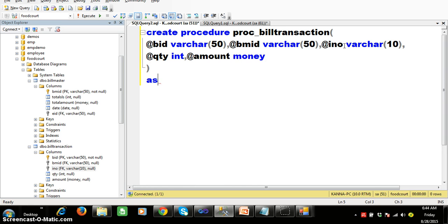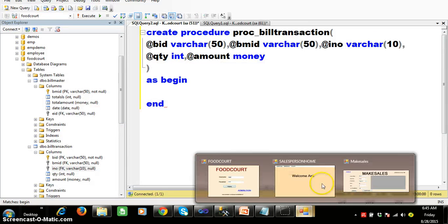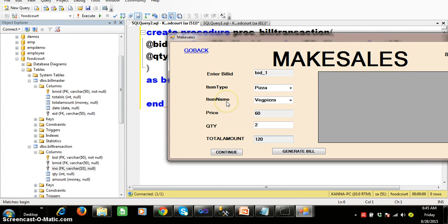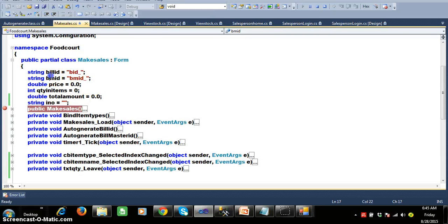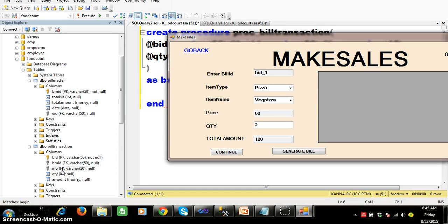Within this procedure I will write a BEGIN and END block with some T-SQL code. If you observe clearly, the customer will select an item name, and based on item name we have to get the item number. So bid is already there, bmid is also automatically generated, and quantity and total amount are there. Only iname is not passed — we will get the item number from item name.